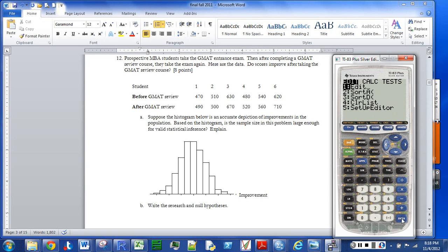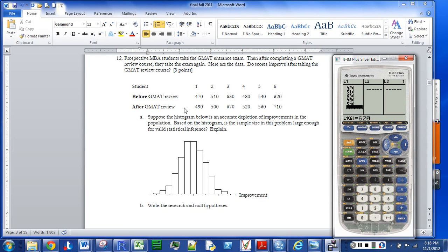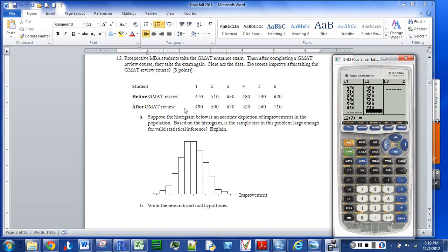Hit STAT, then EDIT, and I'm going to put the before values into list one and the after values into list two. Always a good idea to take a moment and make sure you have your numbers entered correctly. Now I'm going to let the TI-83 take care of the calculations to get the improvements.